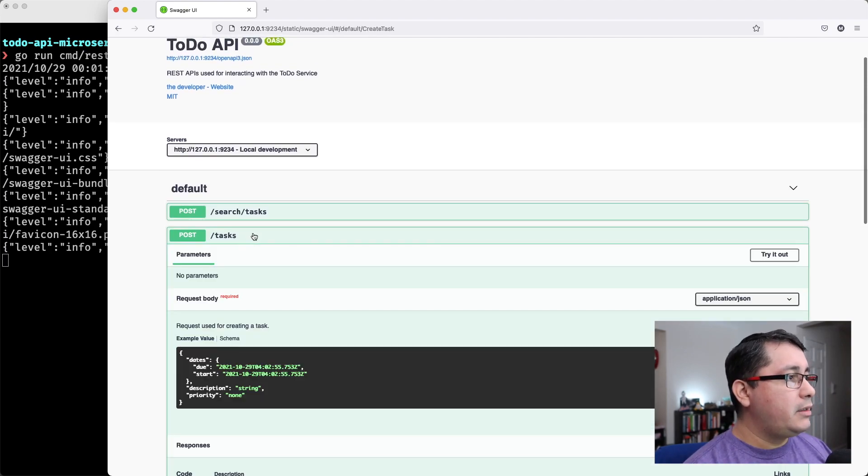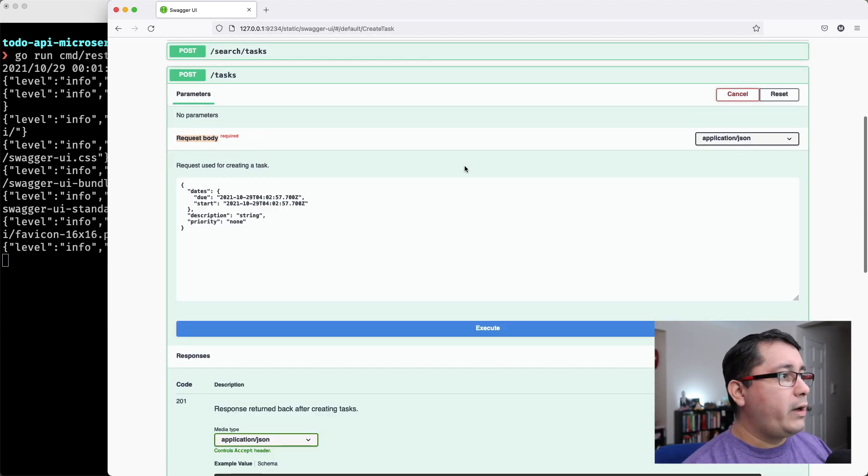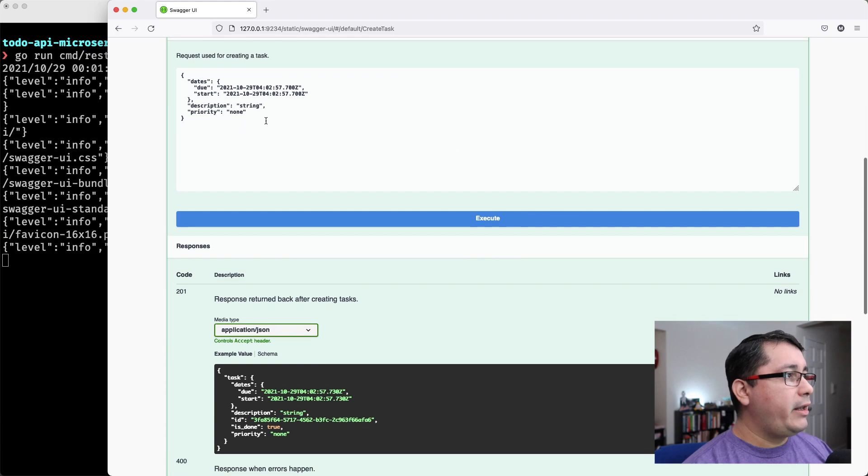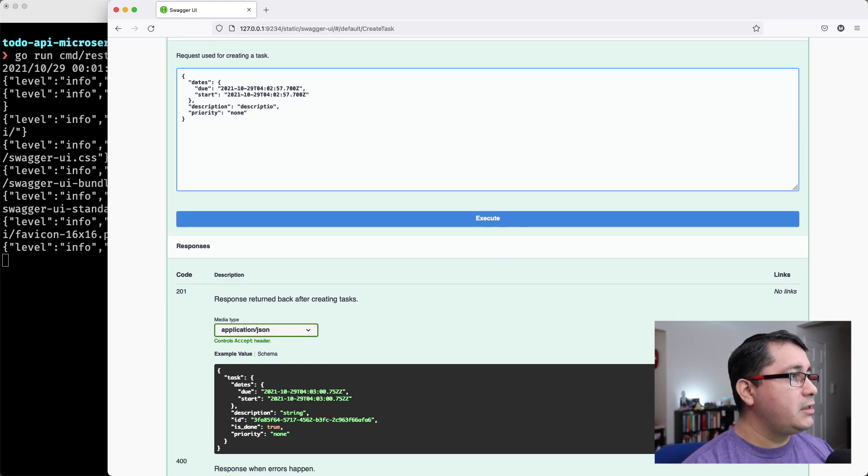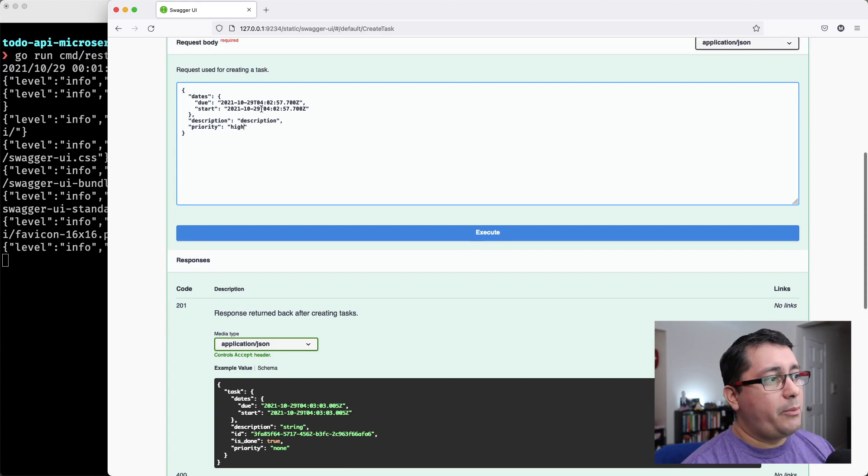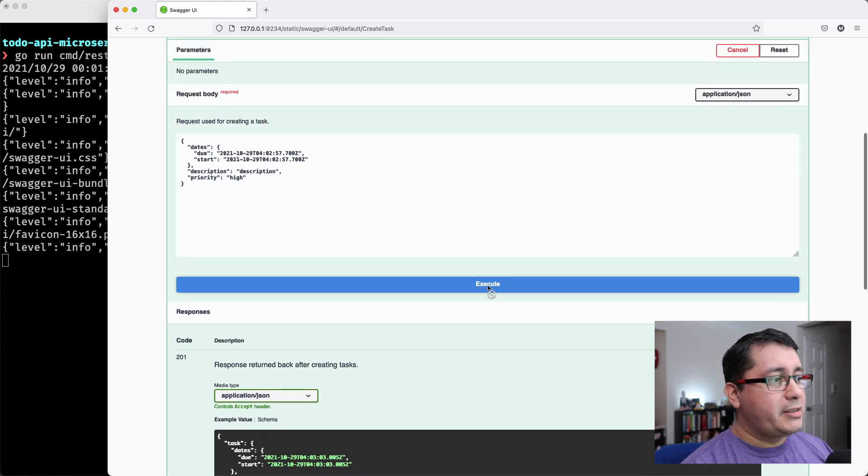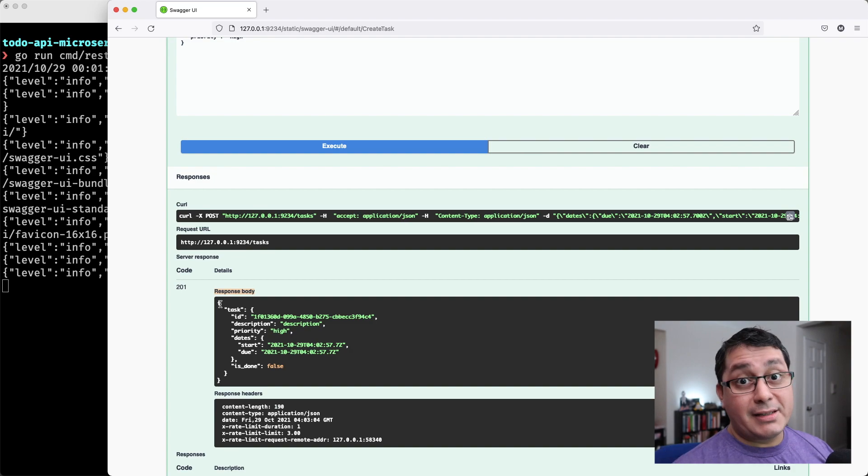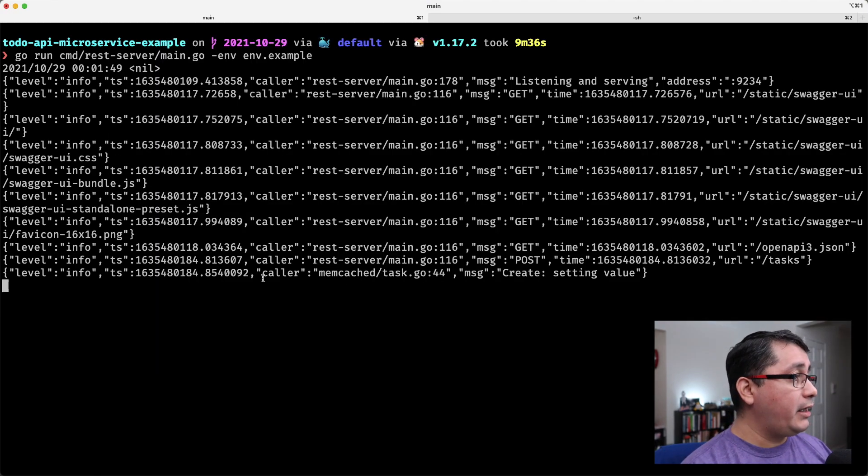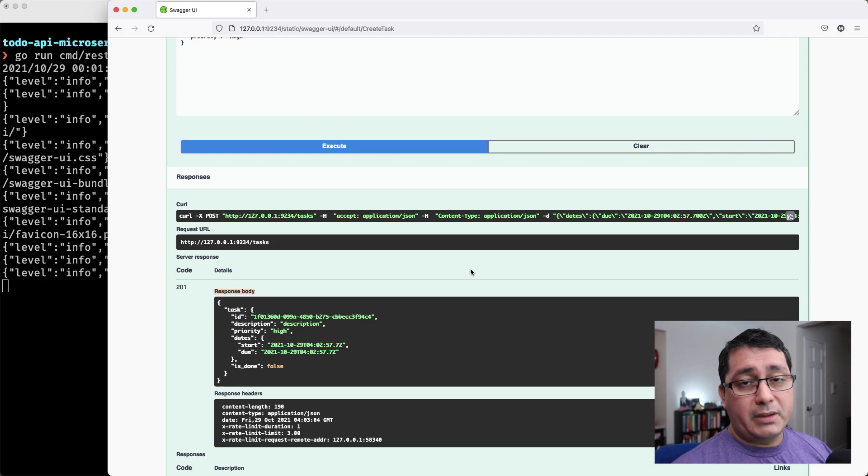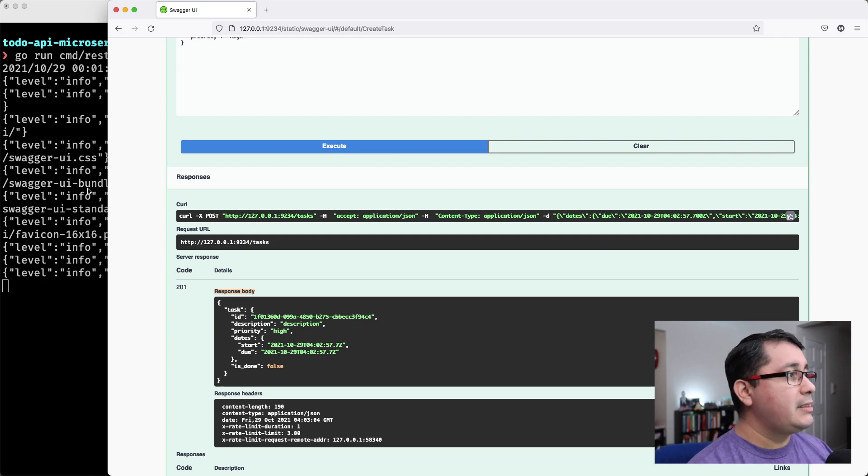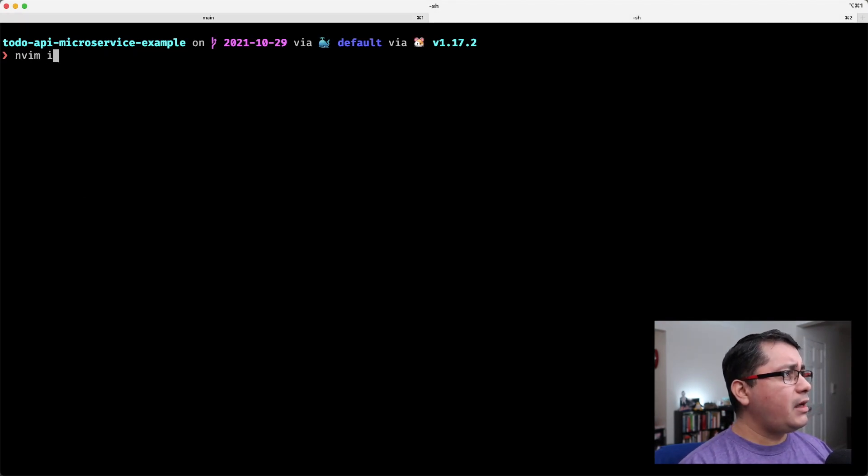So I want to show you first the Swagger UI that we have been using for a while. Typically, when this is working, we are going to be creating, let's say, description, description, and then we're going to be defining a priority. Let's say we create it and it gives us a 201 that indicates the task was created, and if you look at the output, everything is fine, your typical implementation when you're creating a service like this.